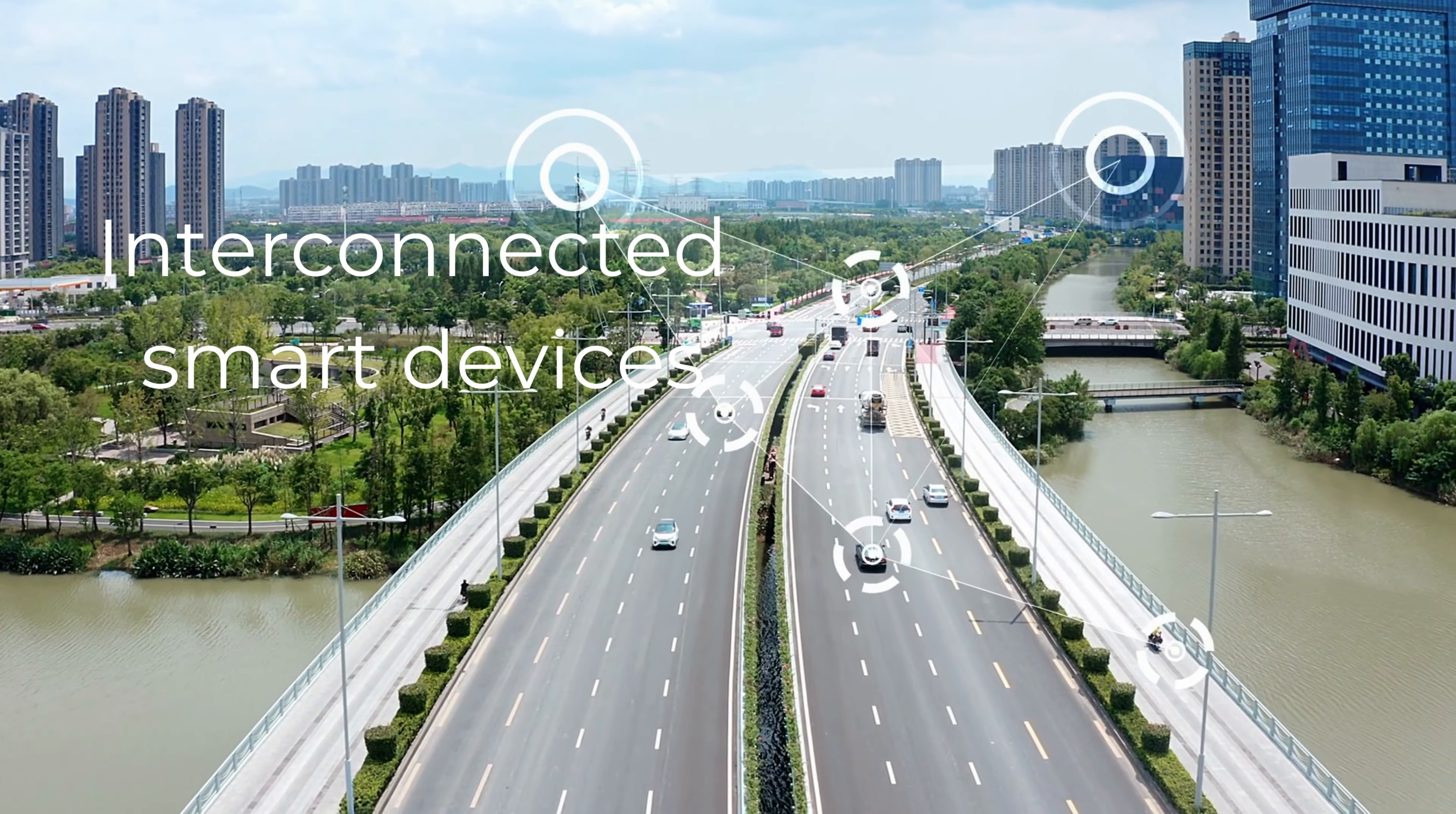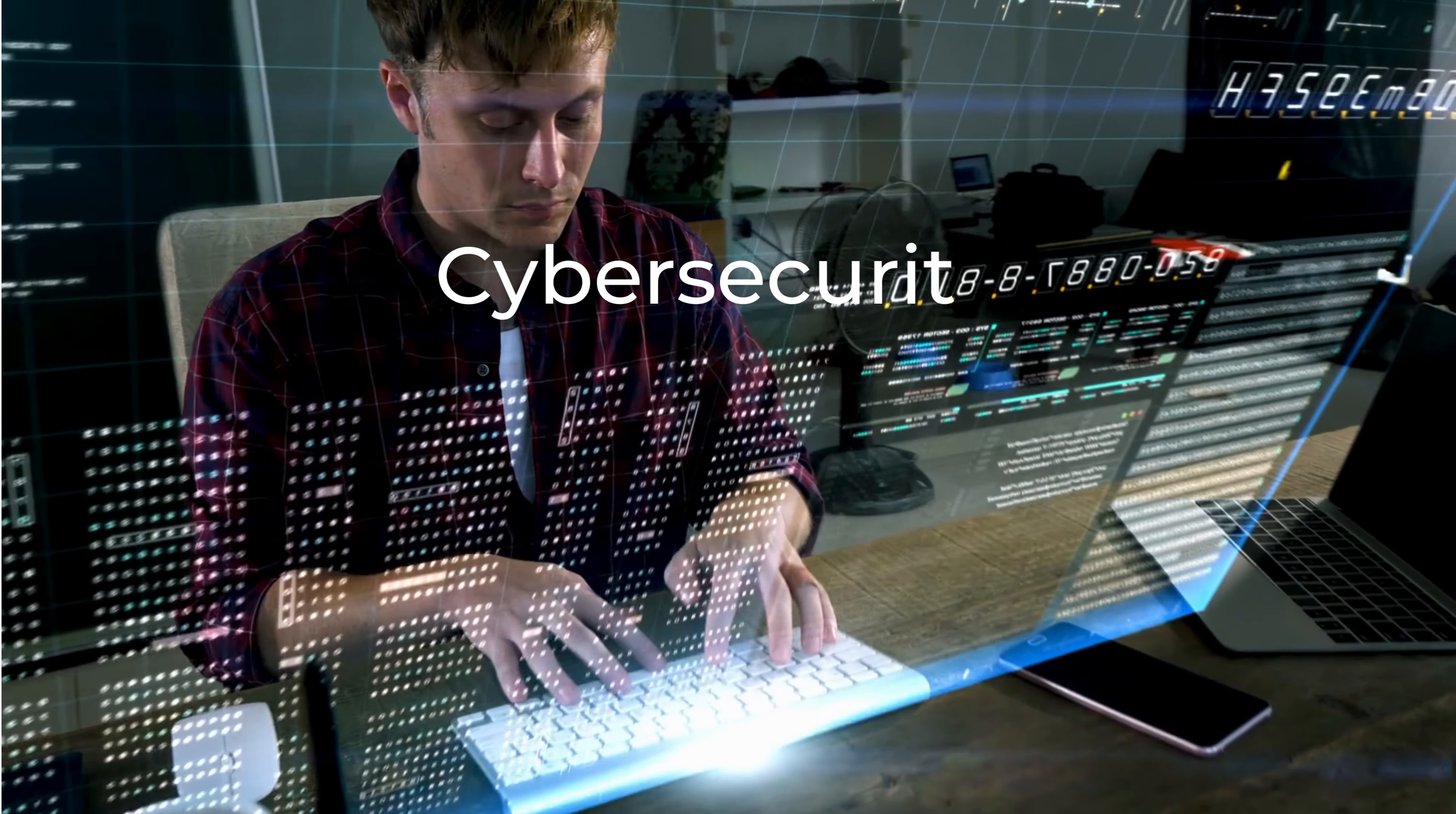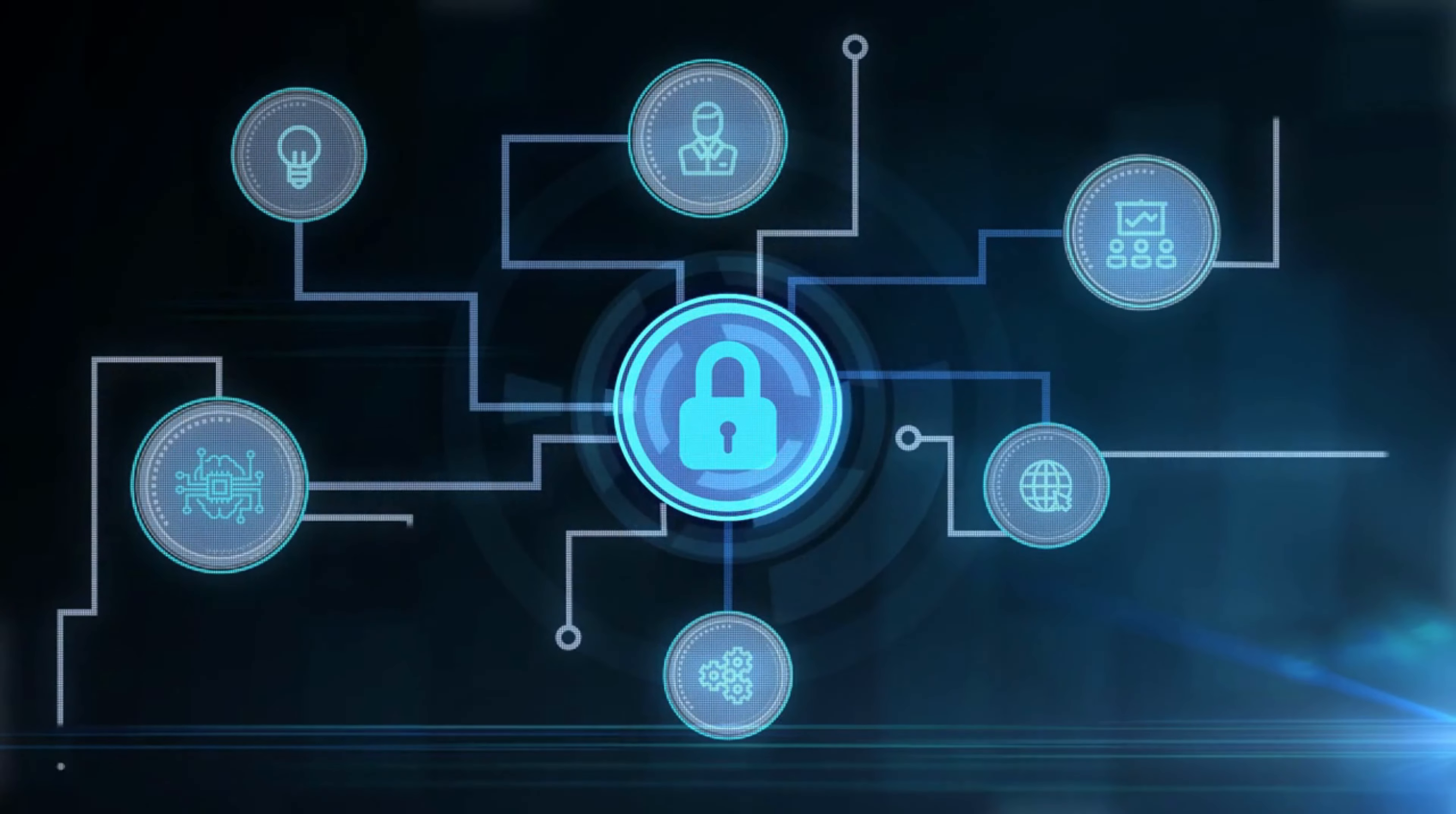In a world characterized by interconnected intelligent devices where data is the real engine on which innovation is based and where new technologies often take over to govern them, cyber security becomes extremely strategic. The cyber risk increases and aims at the vulnerabilities of the managed systems and data.